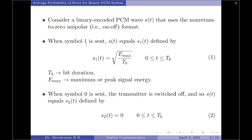Please note, since we have considered a binary encoded PCM wave, when symbol 1 is sent we are actually sending a pulse of certain amplitude and duration Tb. On the other hand, when symbol 0 is sent, we are considering an on-off format, so the transmitter is switched off for a duration of Tb. Let S of T equal S2 of T when symbol 0 is sent, so S2 of T equals 0 over the interval 0 to Tb.